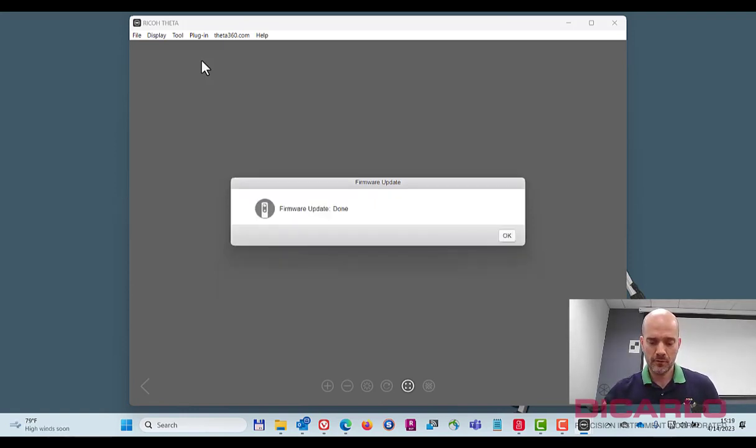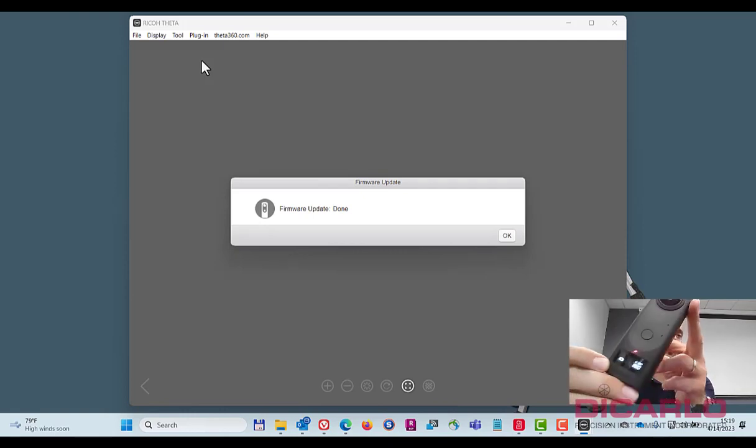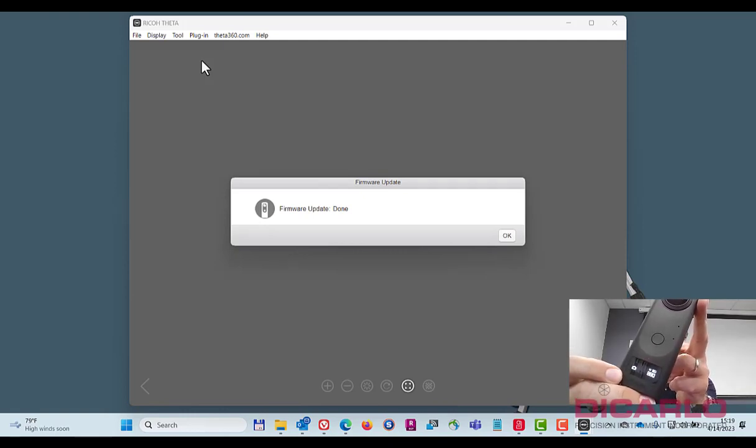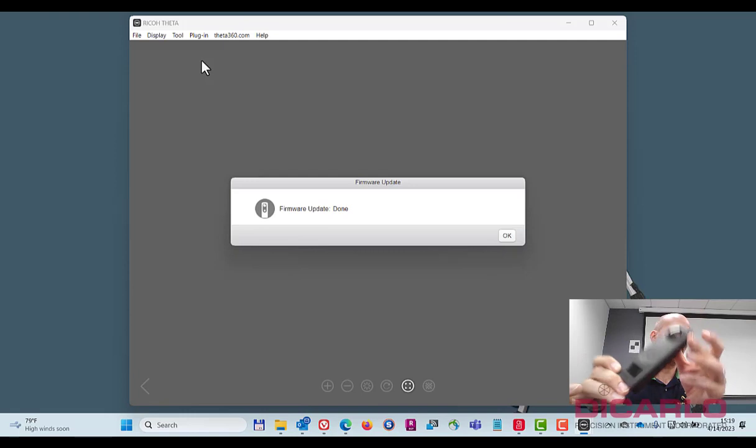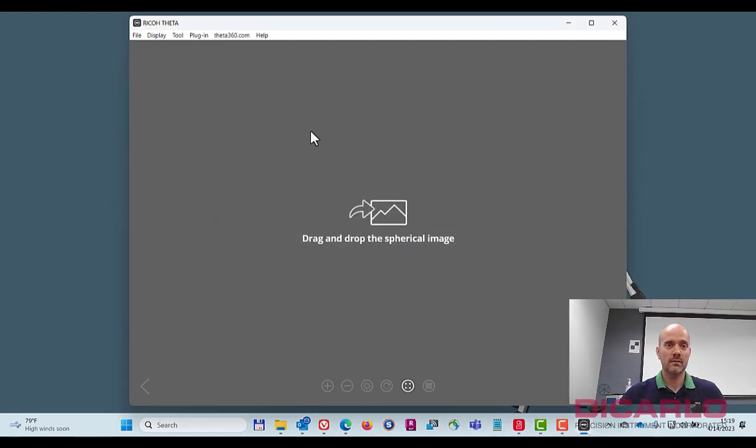Alright, firmware done. Camera actually came back on and it just comes back to standard screen. Firmware update is okay here. That's it. There's really nothing else you need to do.